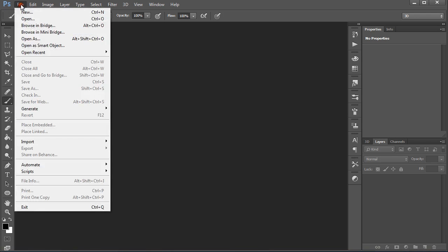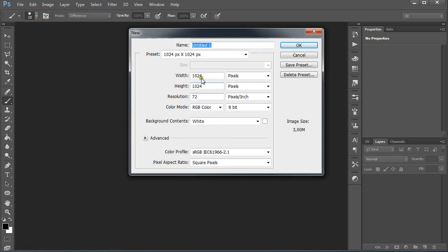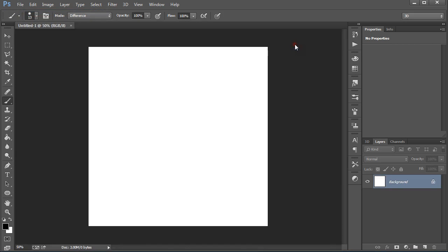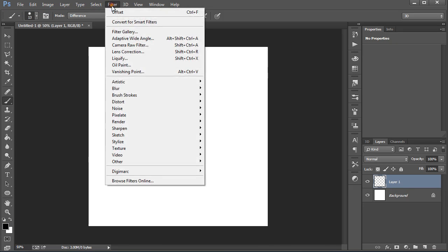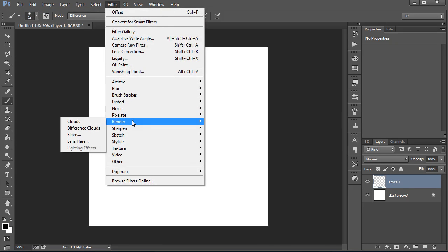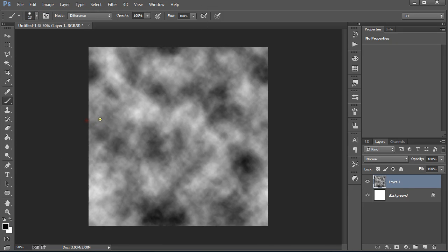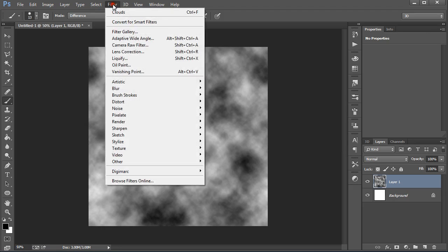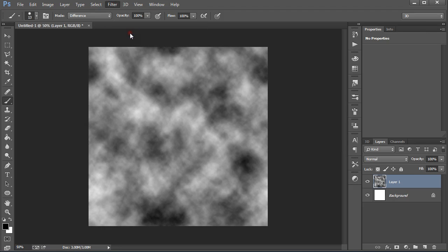Open Photoshop, File, New, 1024x1024 RGB. Create a new layer, set the colors to black and white, filter render clouds and filter gallery.